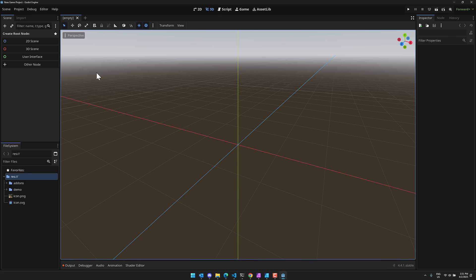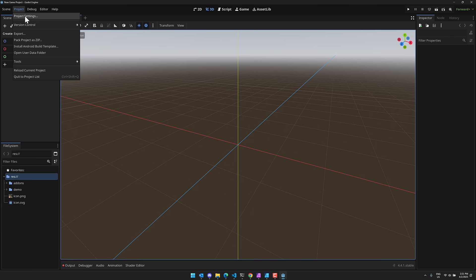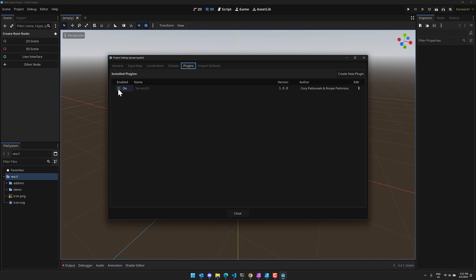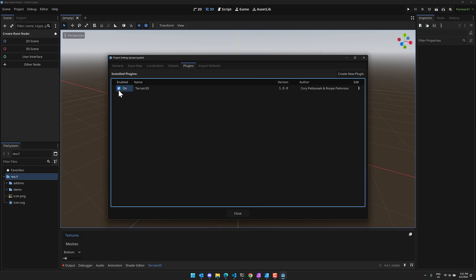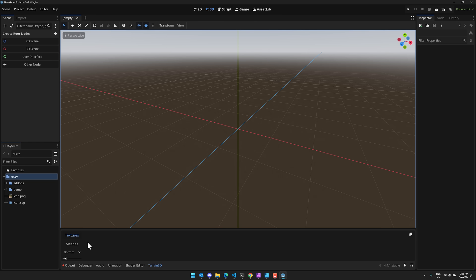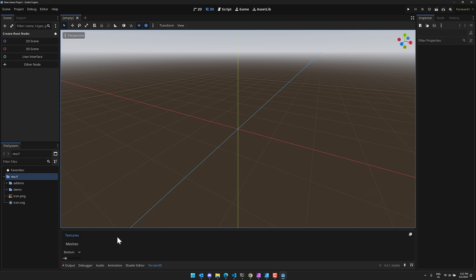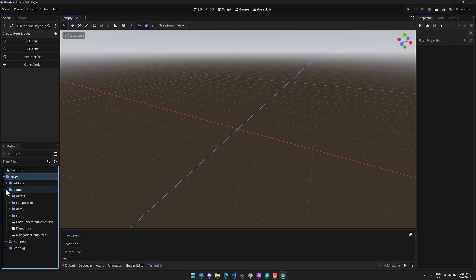There is one last step though before you can continue. That is go into Project, Project Settings, go to your plugins and turn Terrain 3D on. You will notice immediately after doing that, a little Terrain 3D window popped up down here. That is where our controls come in. And then on top of that, when we are working on a Terrain, we will have tools that show up. And let me just show you exactly that process right now.